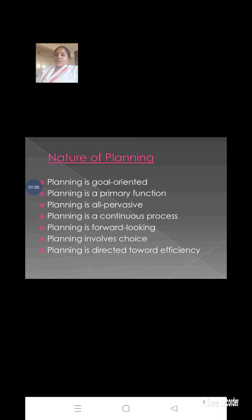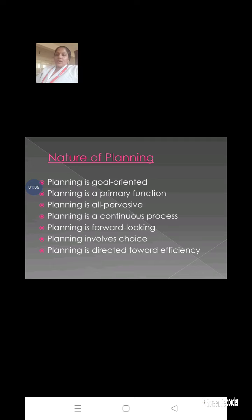Next is the nature of planning. What is meant by the nature of planning? Planning completely depends upon future goals, so it is a goal-oriented function. Another point is that it is a primary function for each and every activity. A third point is that planning is an all-pervasive function.